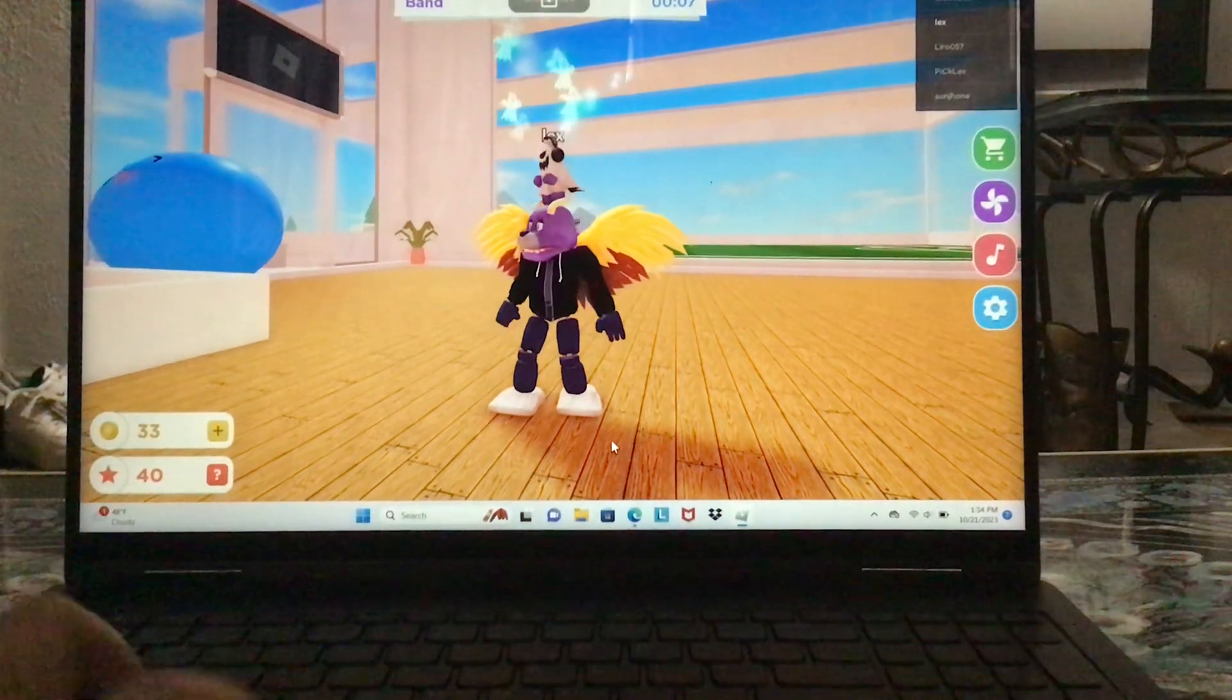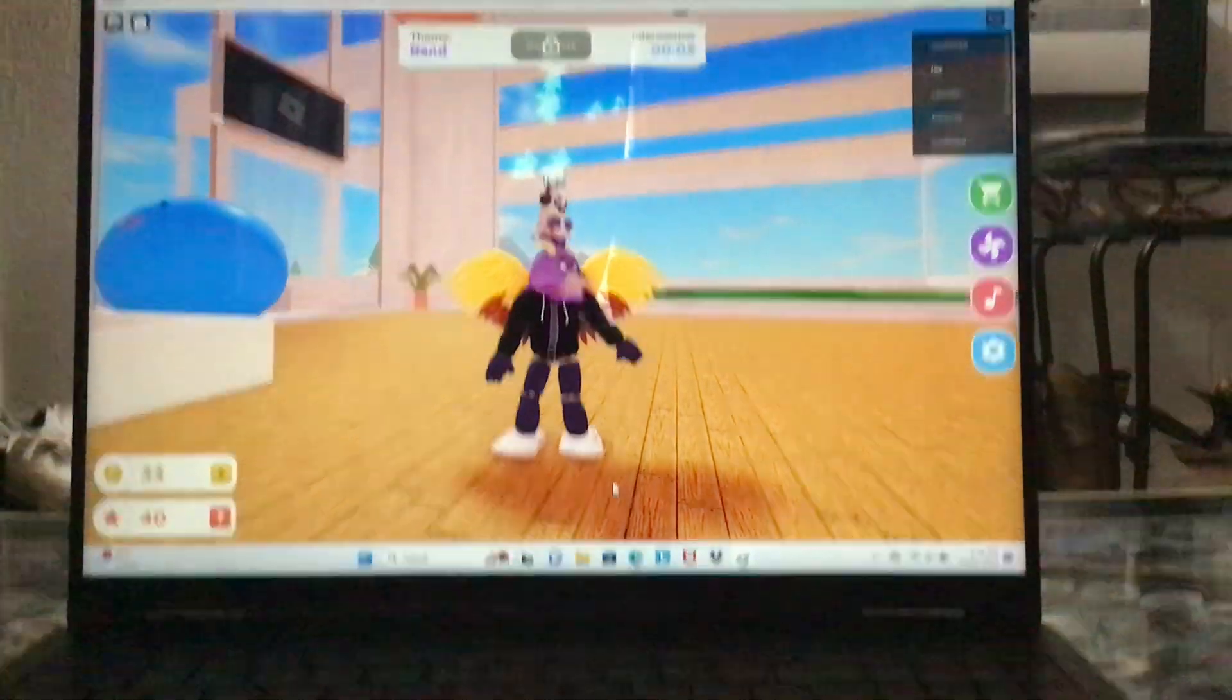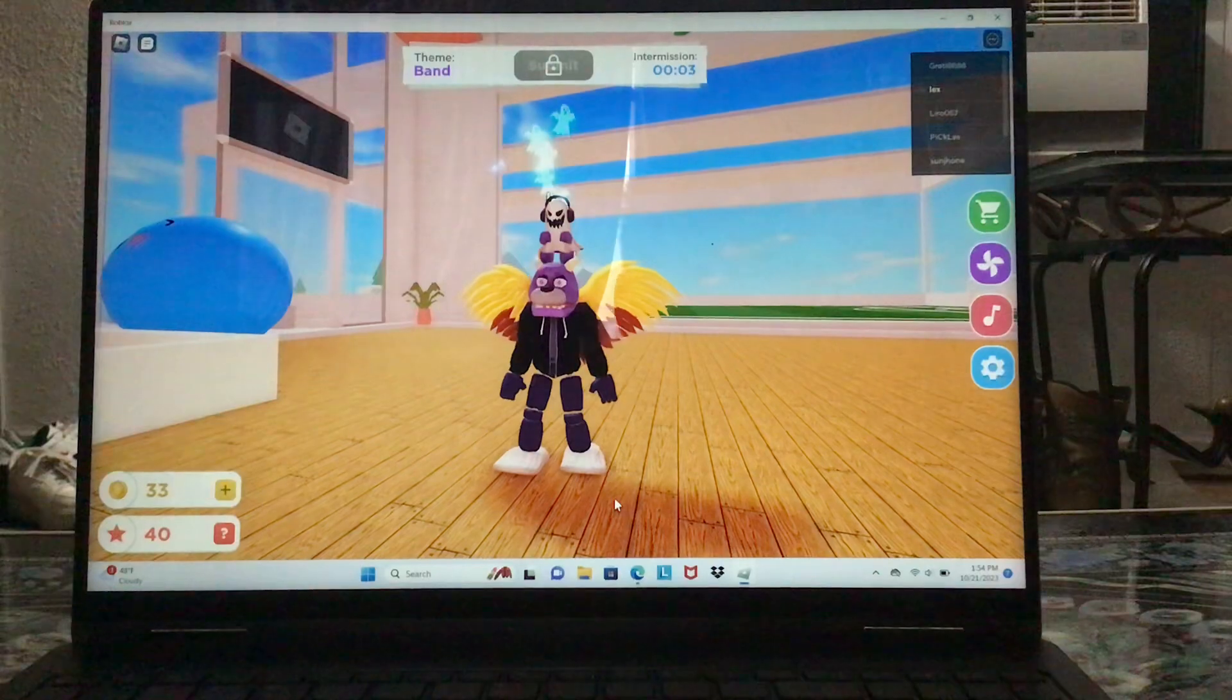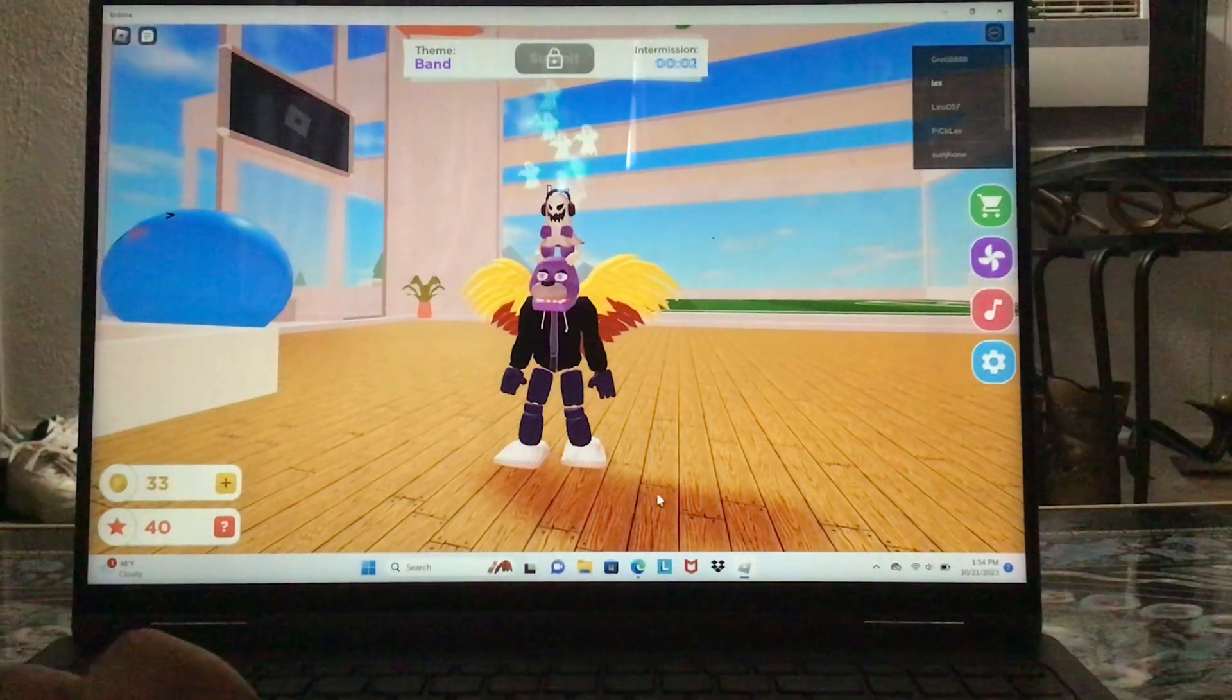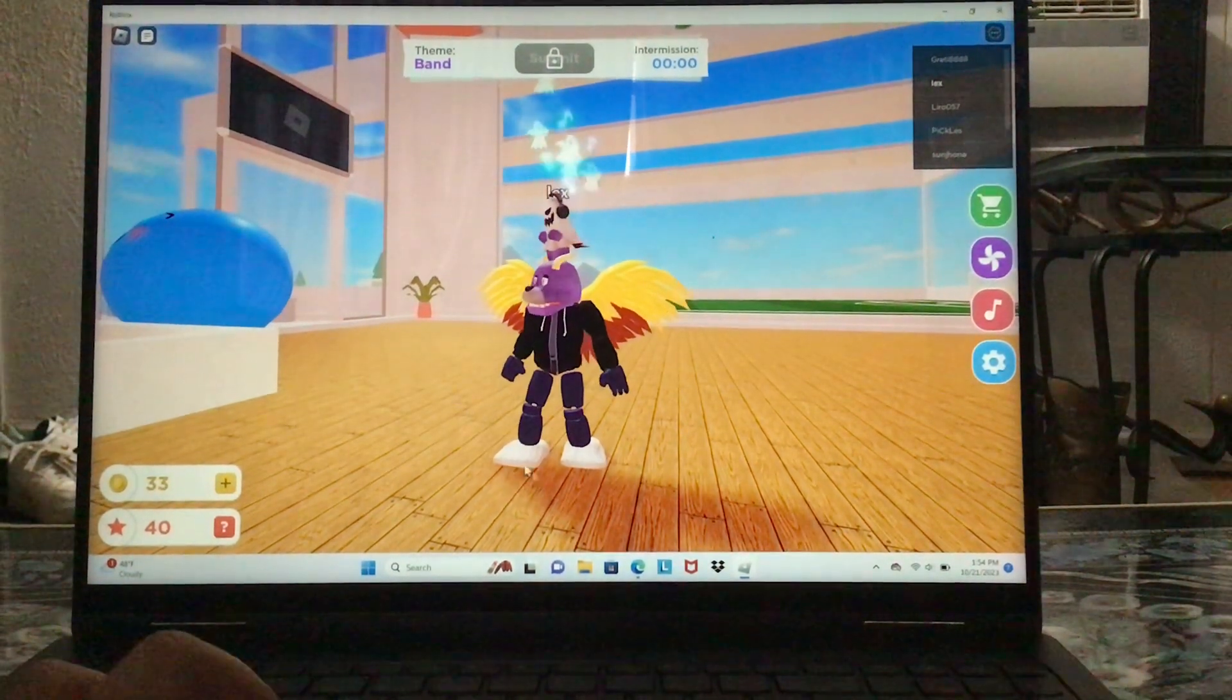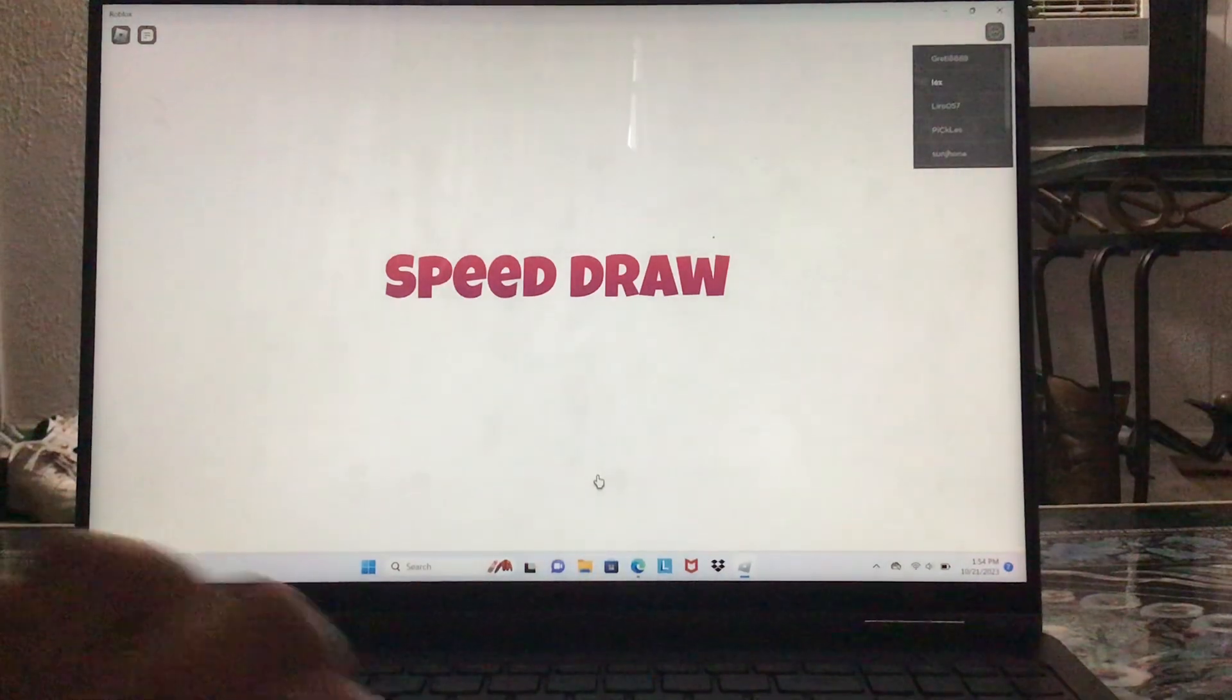This is me Lex. I'm gonna play this game called Speed Draw. So I only have this much minutes. It's now. I'm done to be in. This is my Halloween outfit. So let's get in.